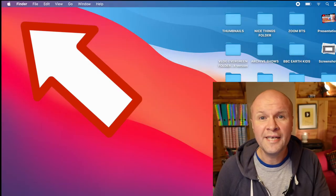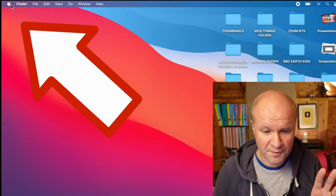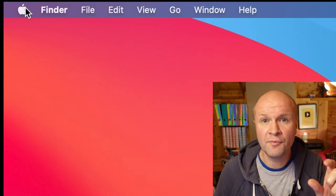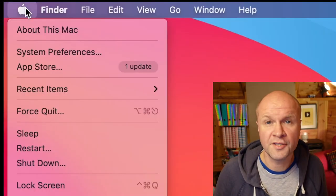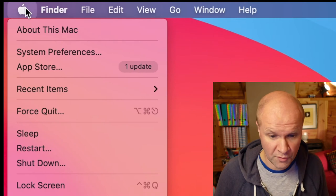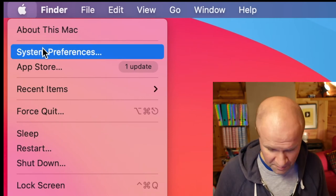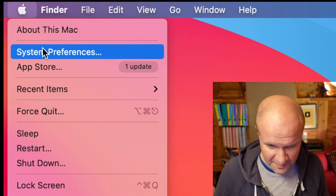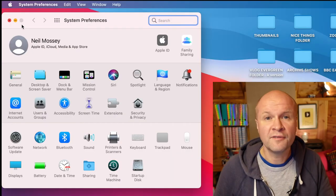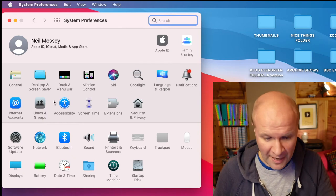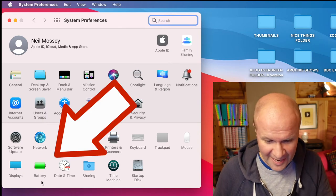All we need to do is go up to the Apple icon in the top left hand corner and go down to System Preferences. In System Preferences, don't go to Battery down here.